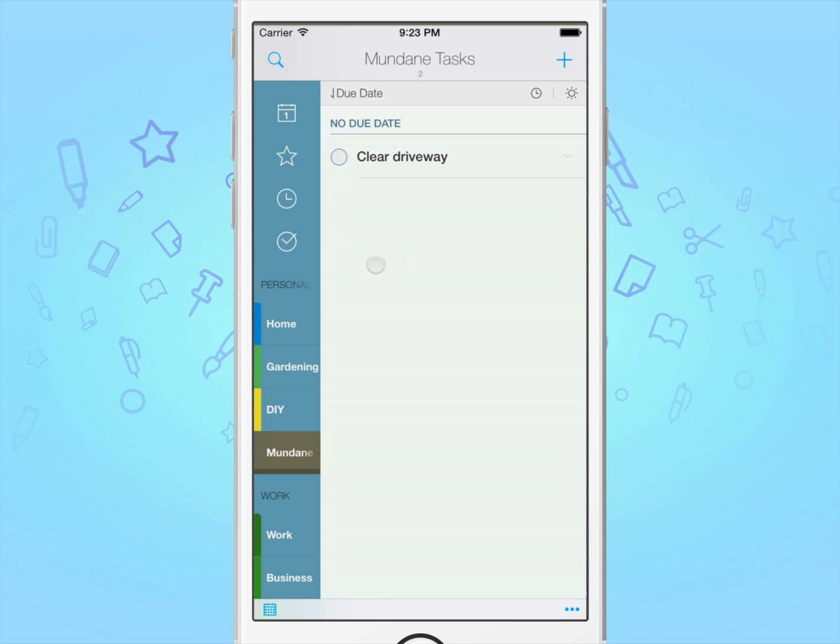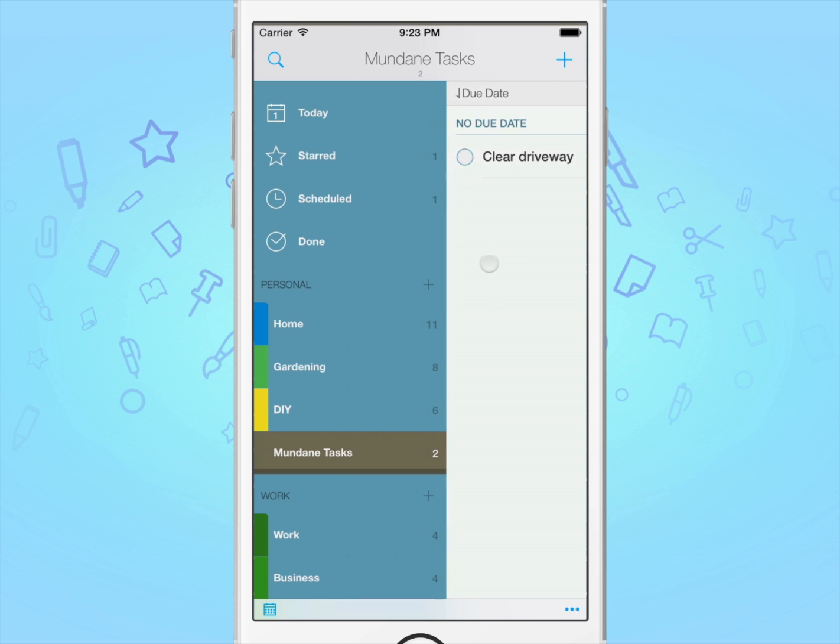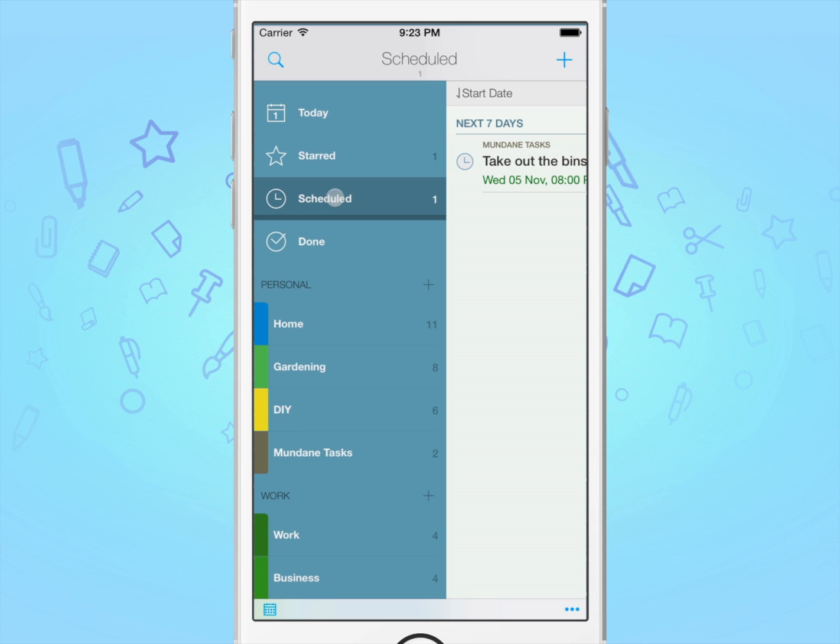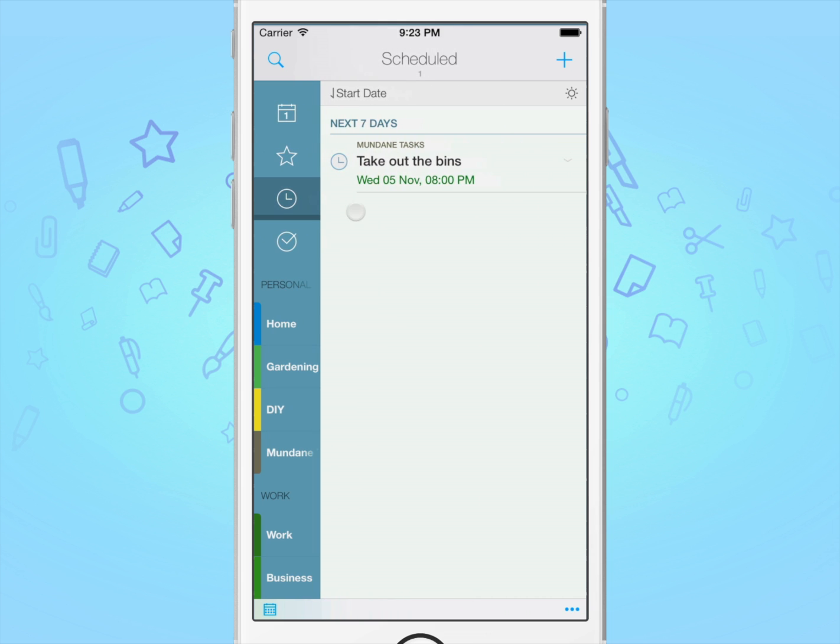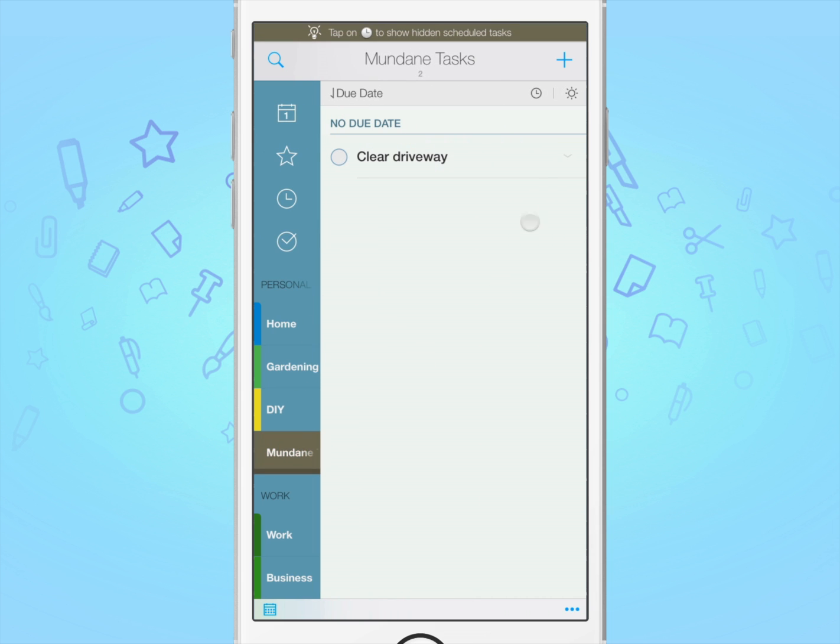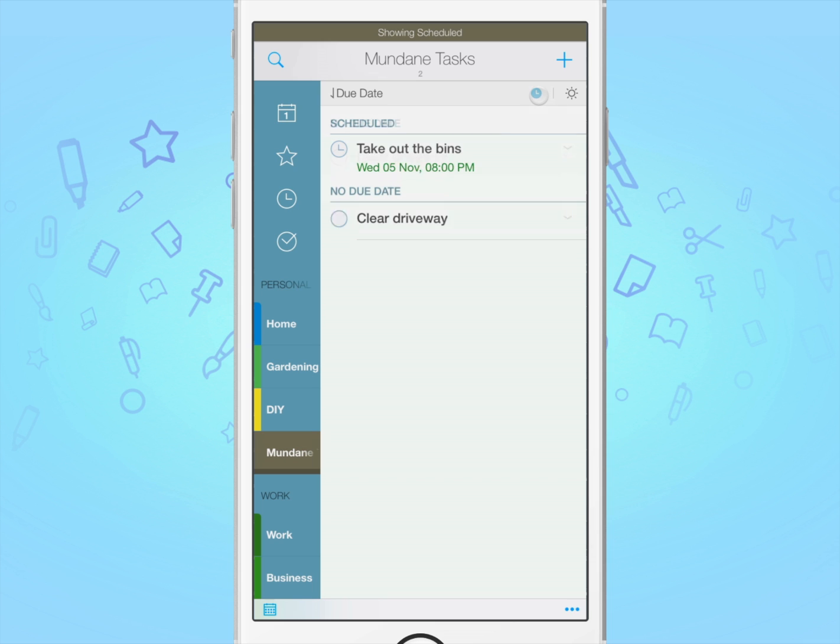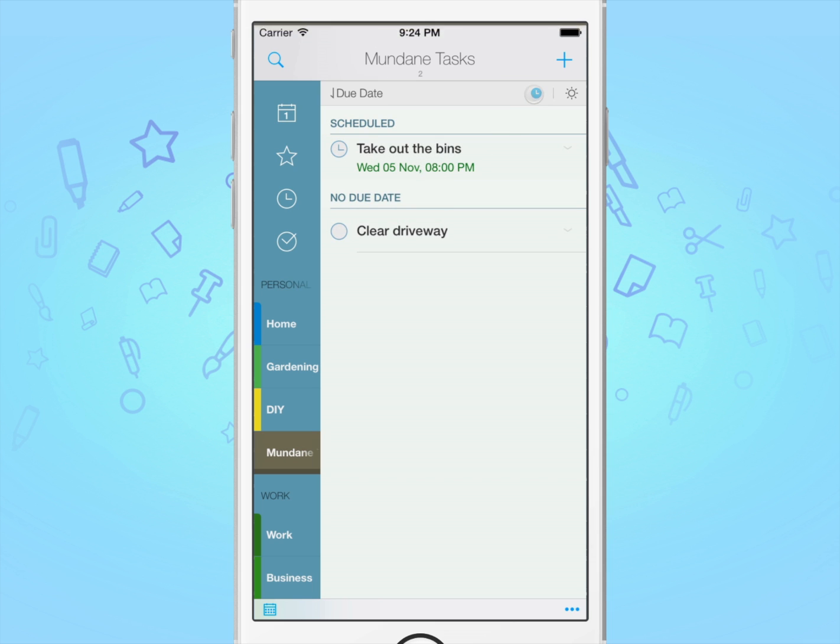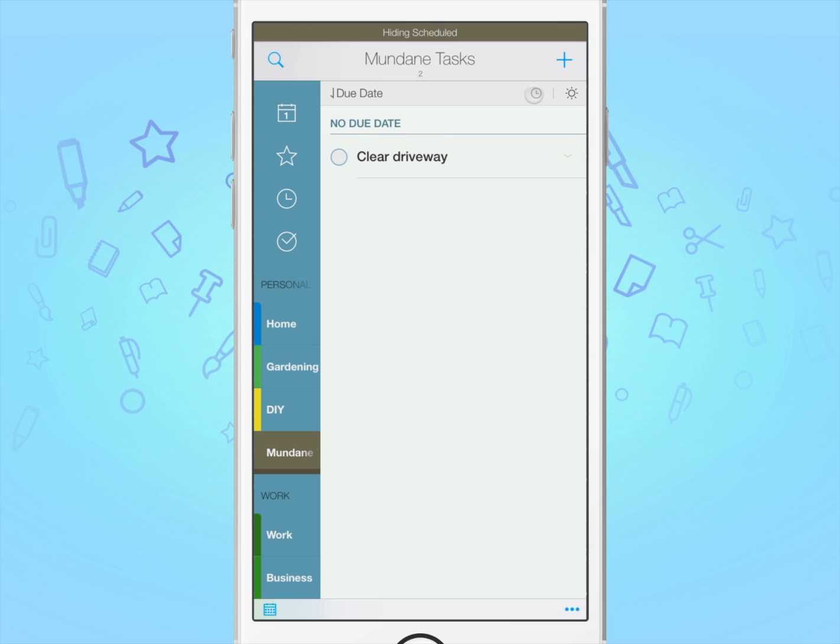If you wish to see this task before it begins, you have two options. One, tap the scheduled list and it will show your scheduled tasks. Or two, in the top right of the sort bar, tap on the clock icon. This will toggle the display on or off.